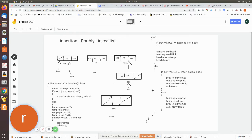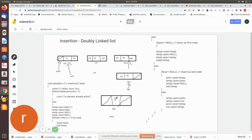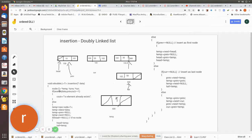In this program we check whether the element is going to be the first node, last node, or in between. We pass the data — say we are going to insert the value 5, the first node. We declare temporary variables: a temporary pointer of type node, previous, and current. We pass this data, 5, into the search function.